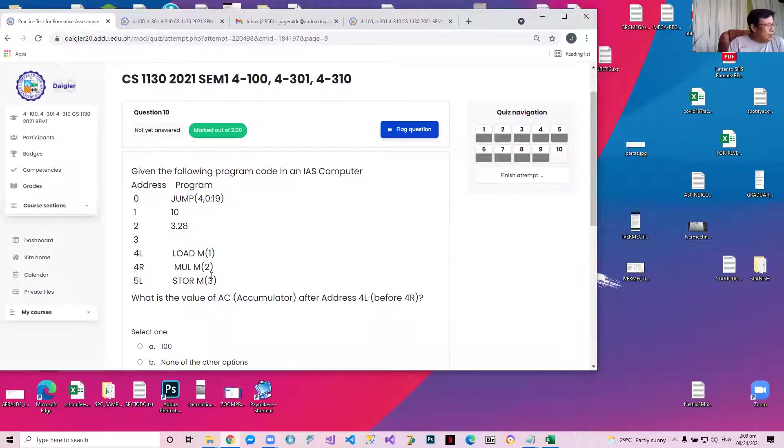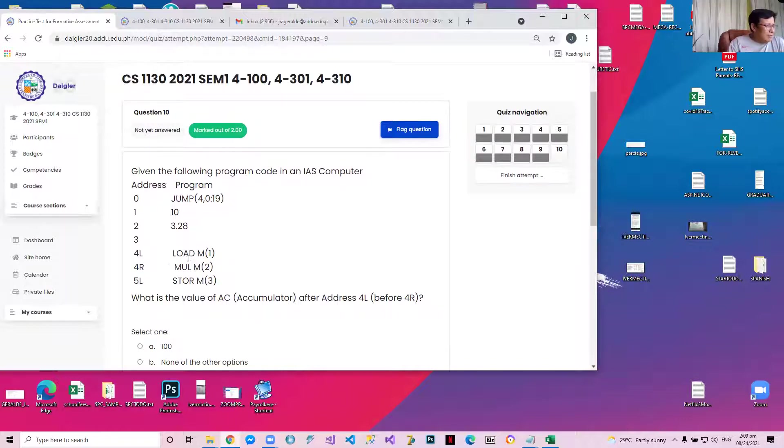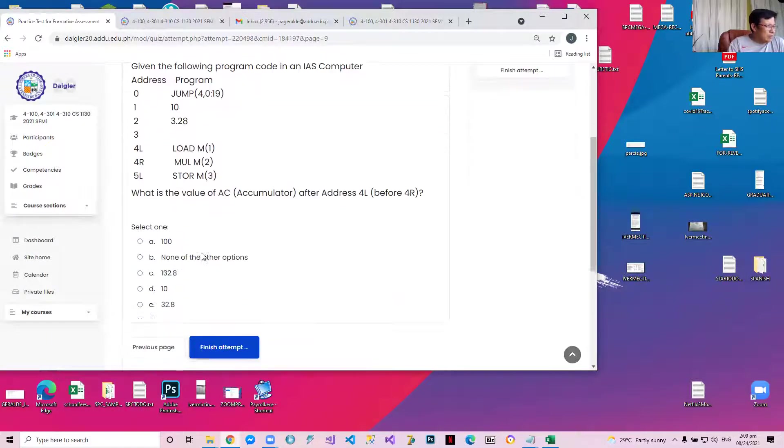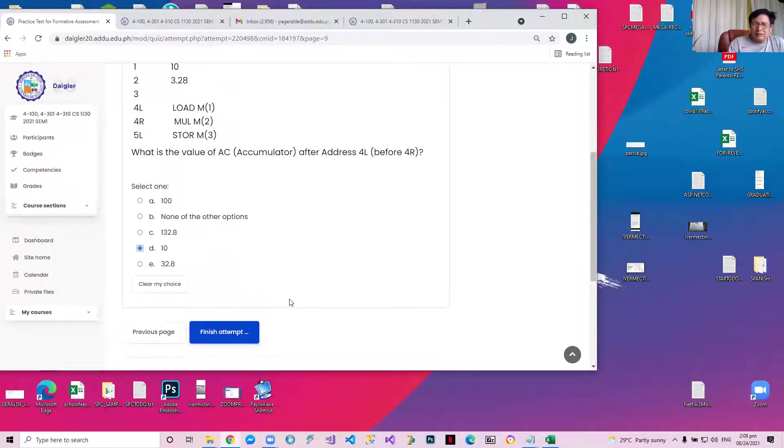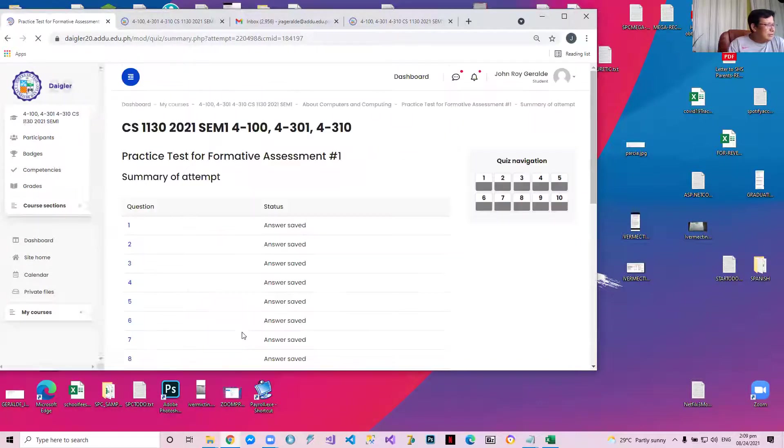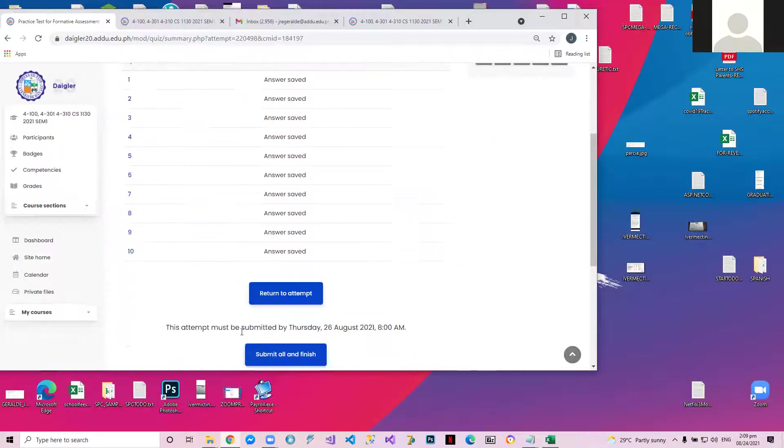Given this program from the IAS, what is the value of the accumulator after address 4L? Well, it just loads M1. M1 is 10, so obviously it's 10. Any questions? So we finished. No score is given.